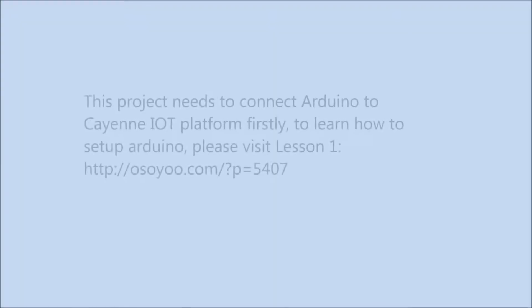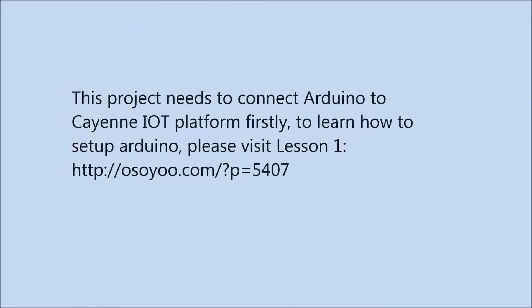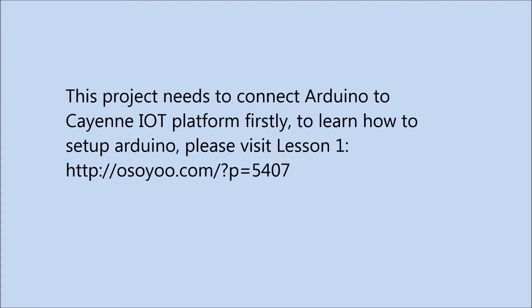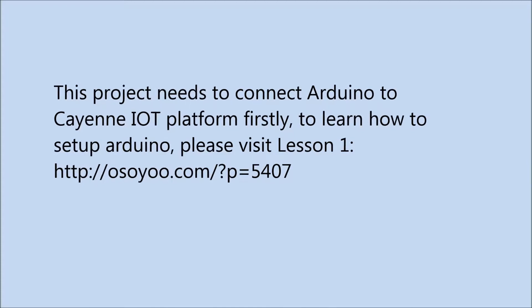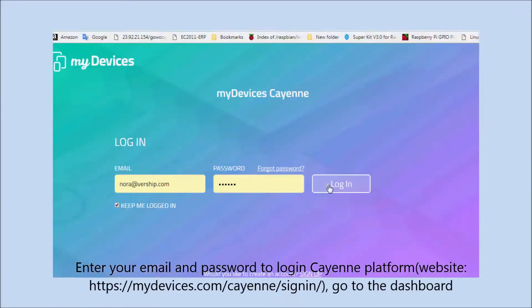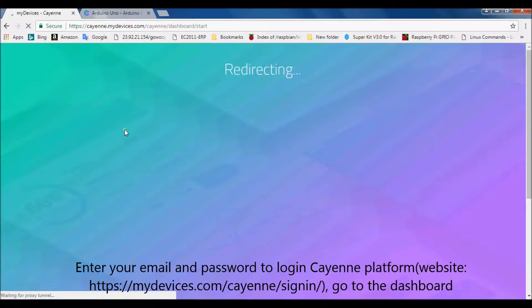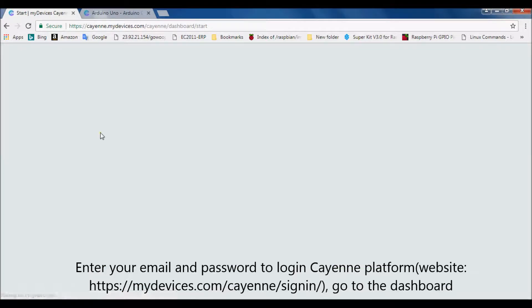This project needs to connect Arduino to Cayenne IoT platform firstly. To learn how to set up Arduino, please visit lesson 1. Enter your email and password to login Cayenne platform, go to the dashboard.